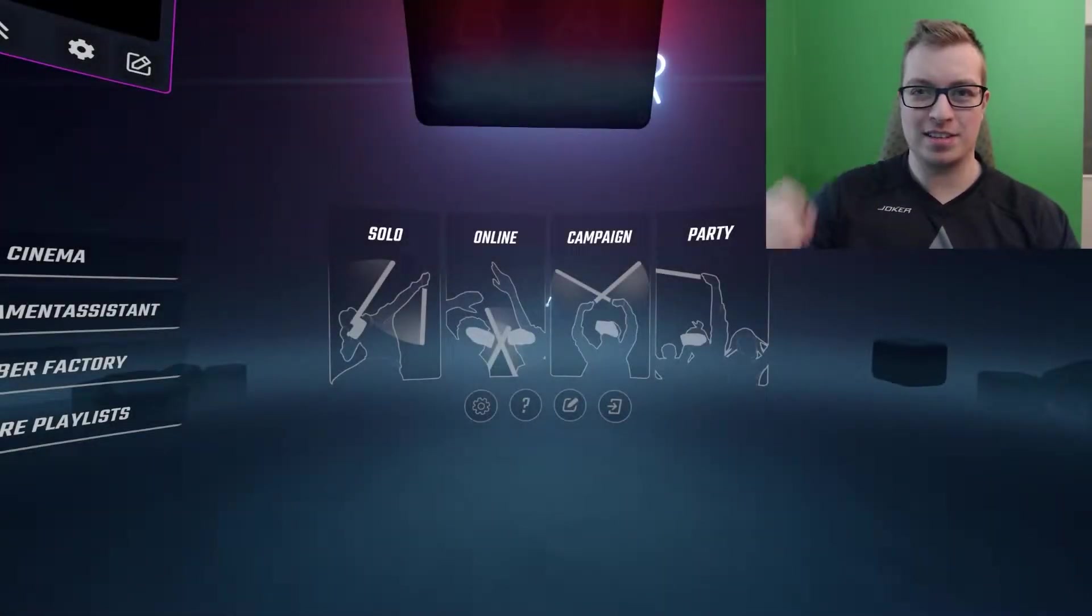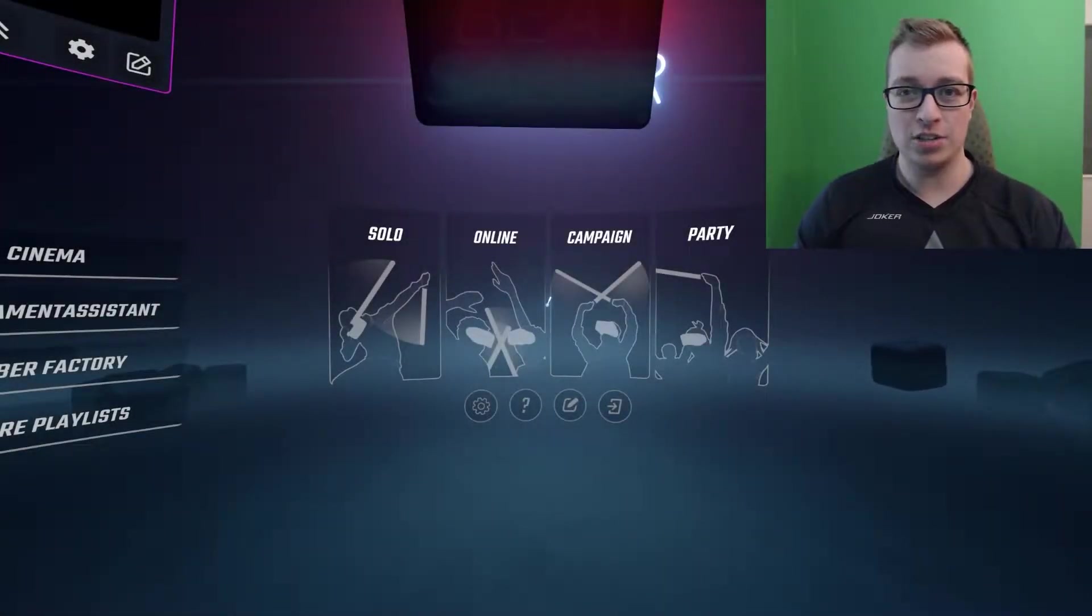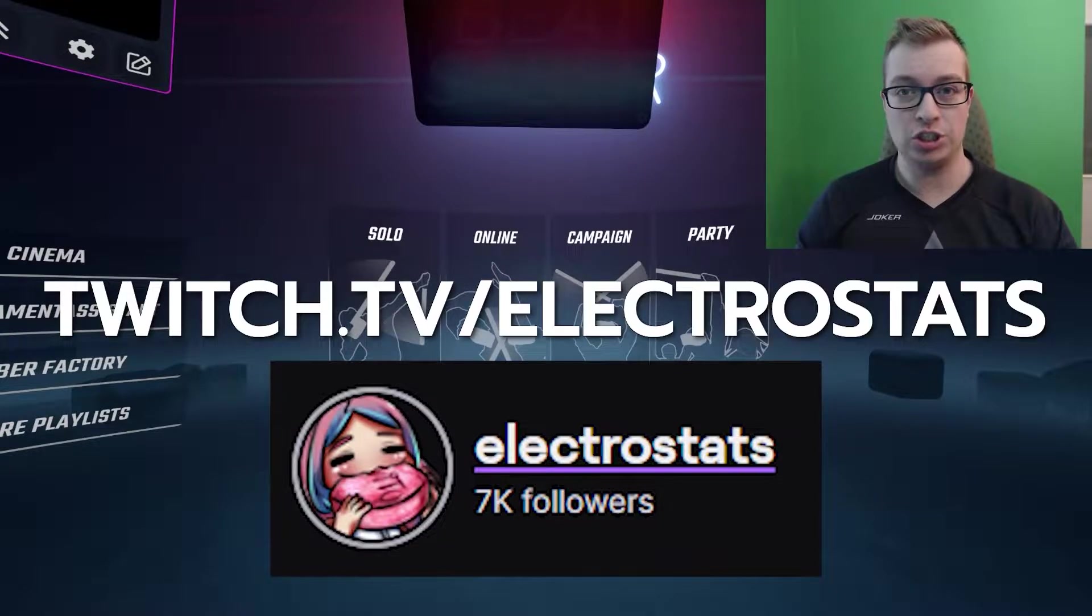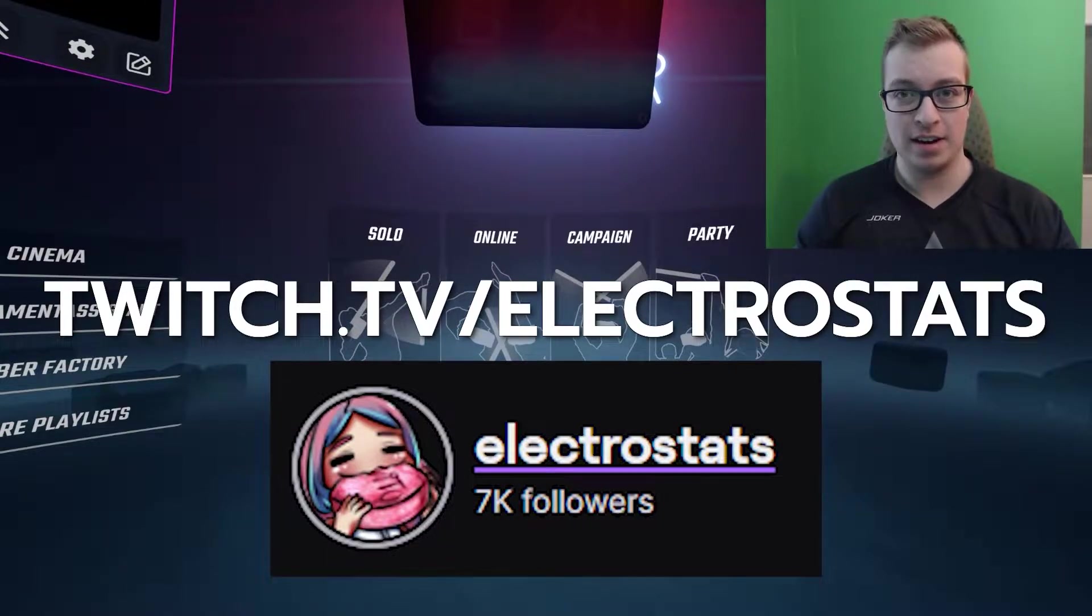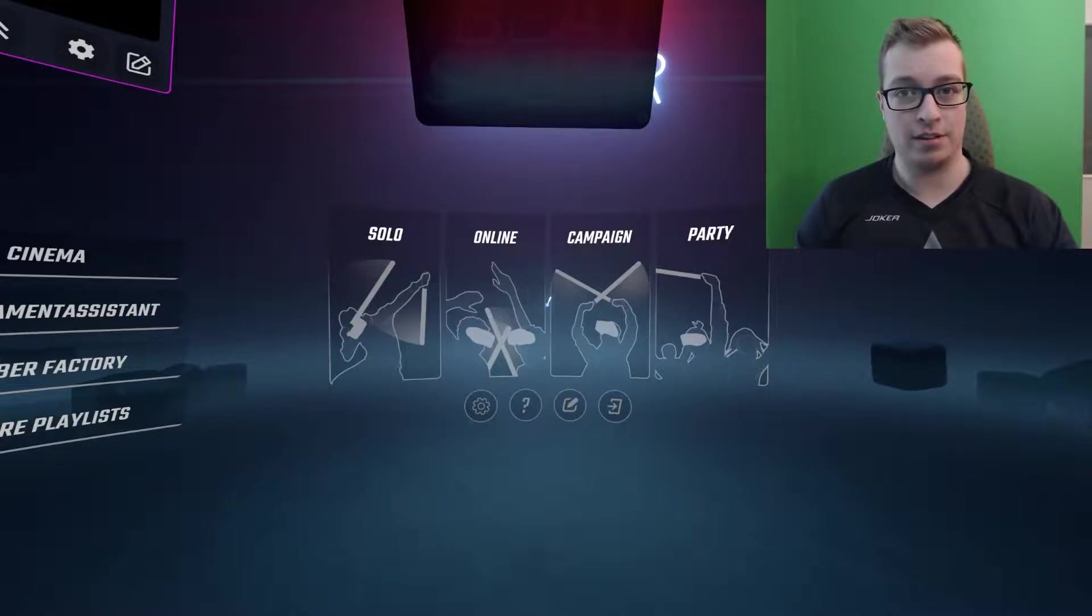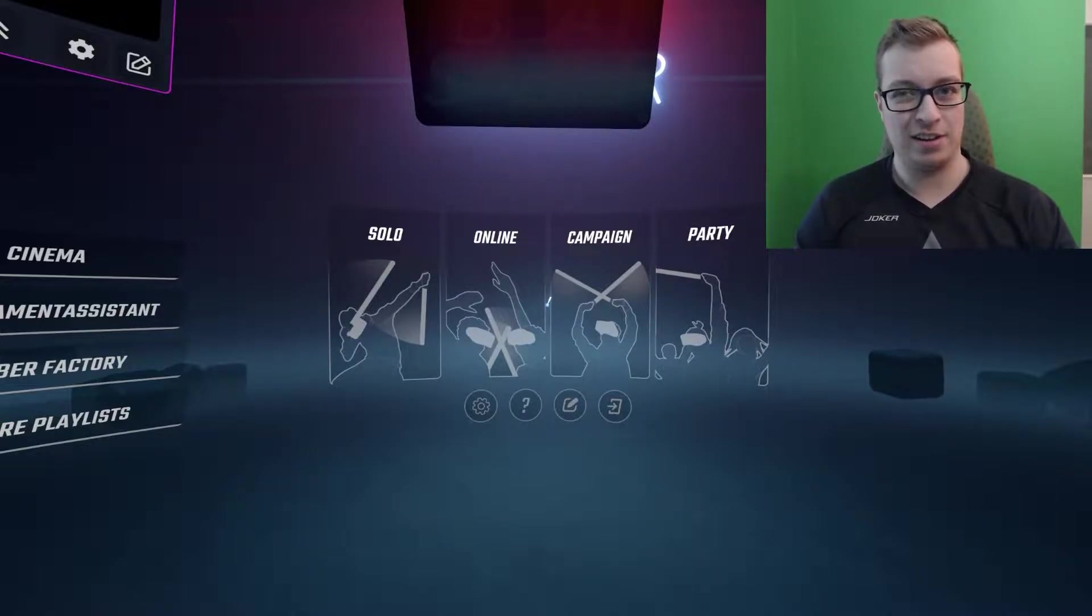What's up guys, Electrostats here. I just wanted to say that this video was recorded live on Twitch.tv/Electrostats and you can follow me there so that you don't miss my live content. And on that note, enjoy the video!